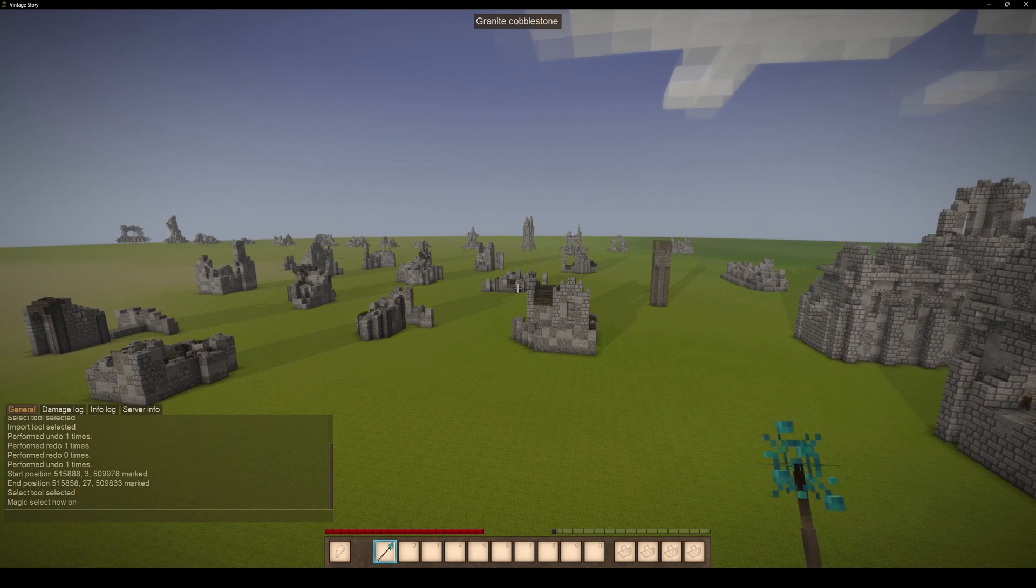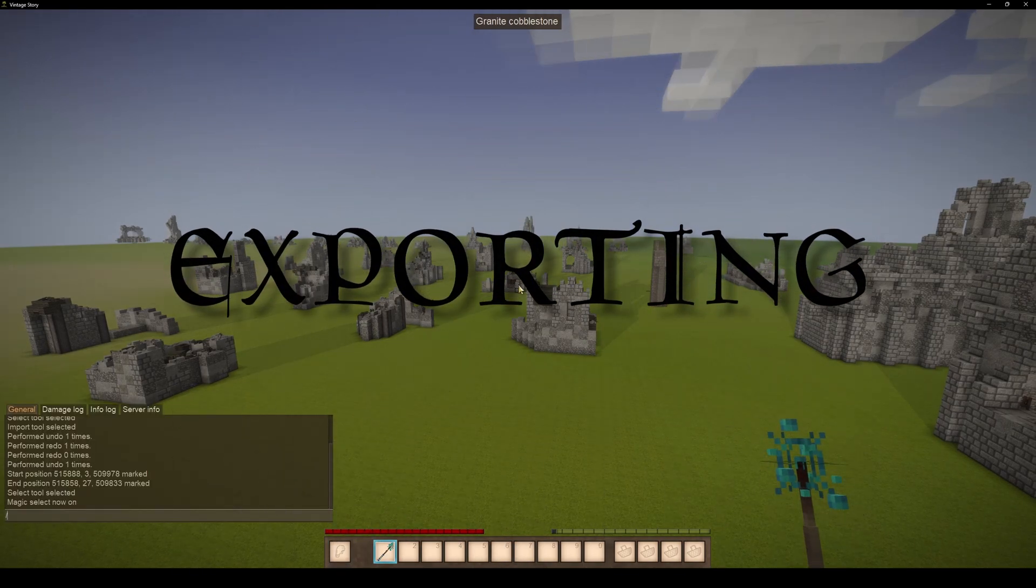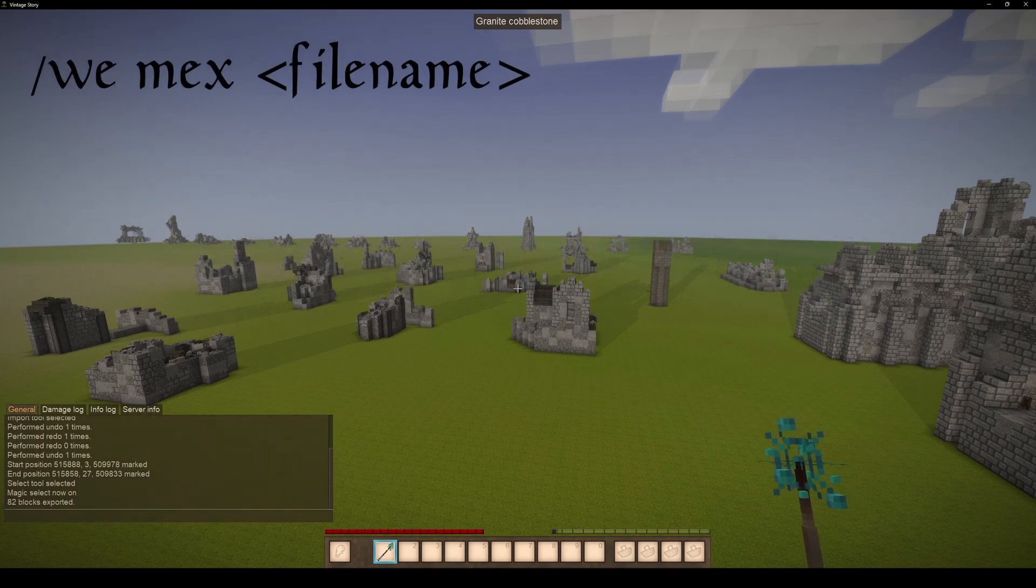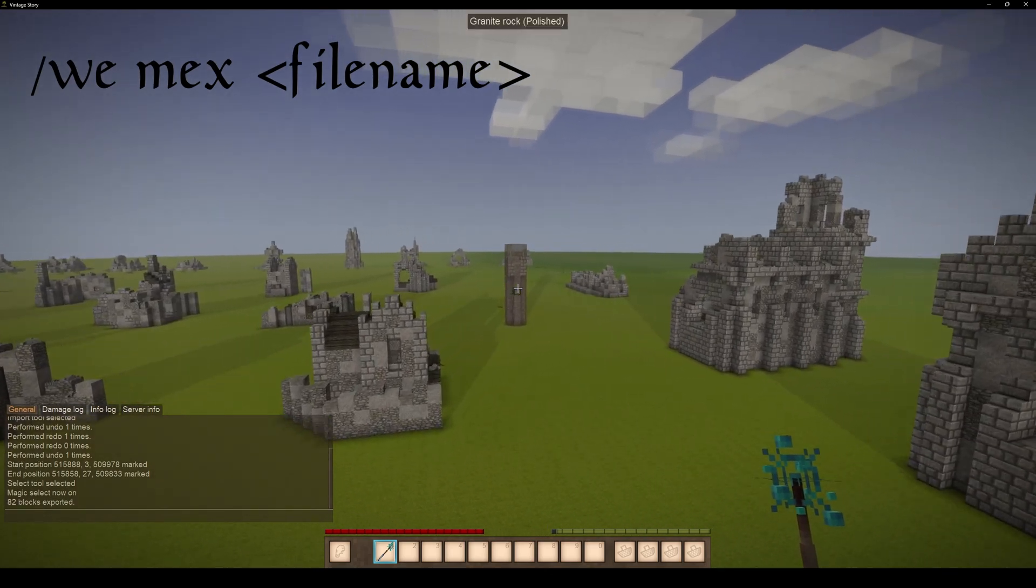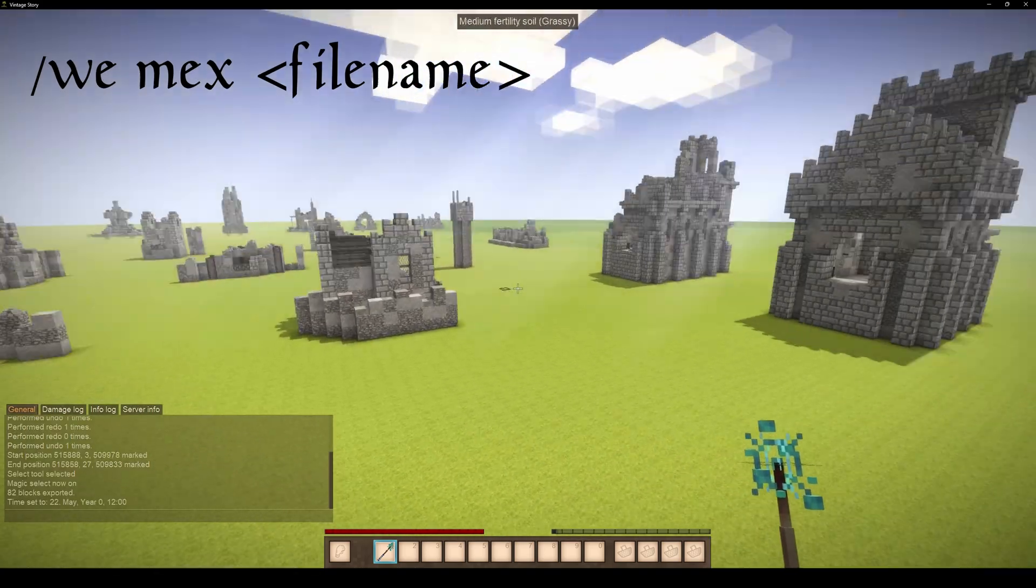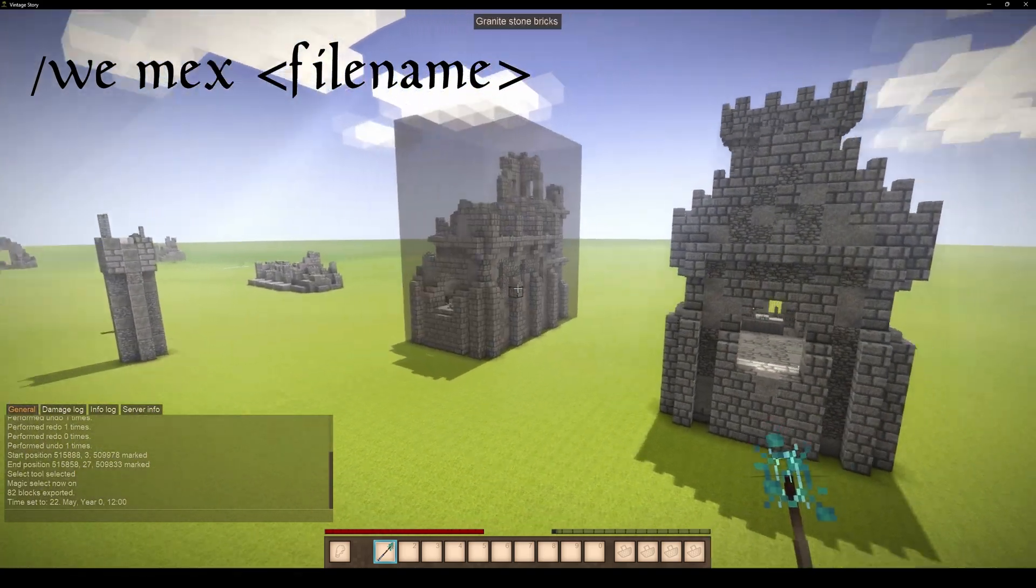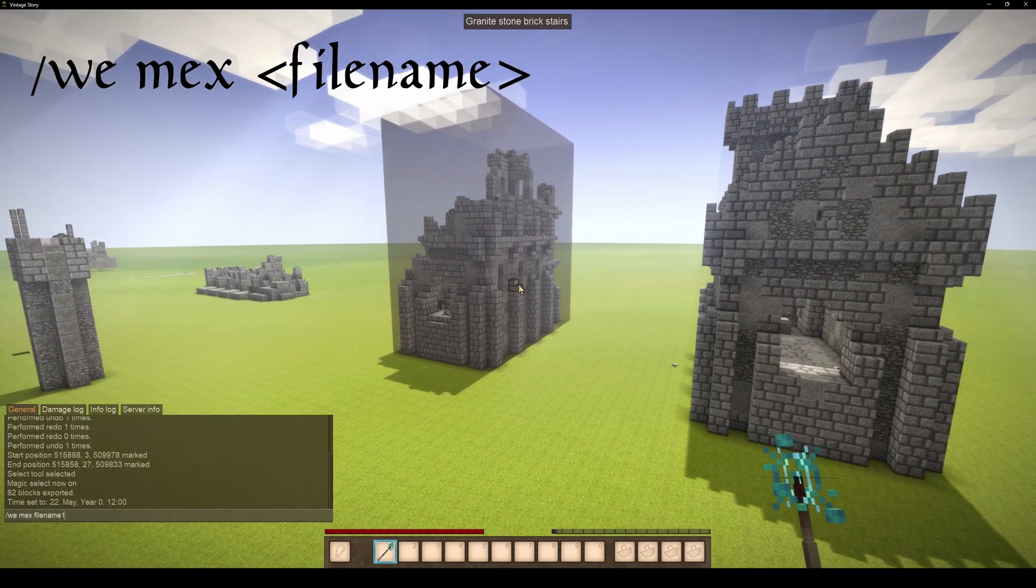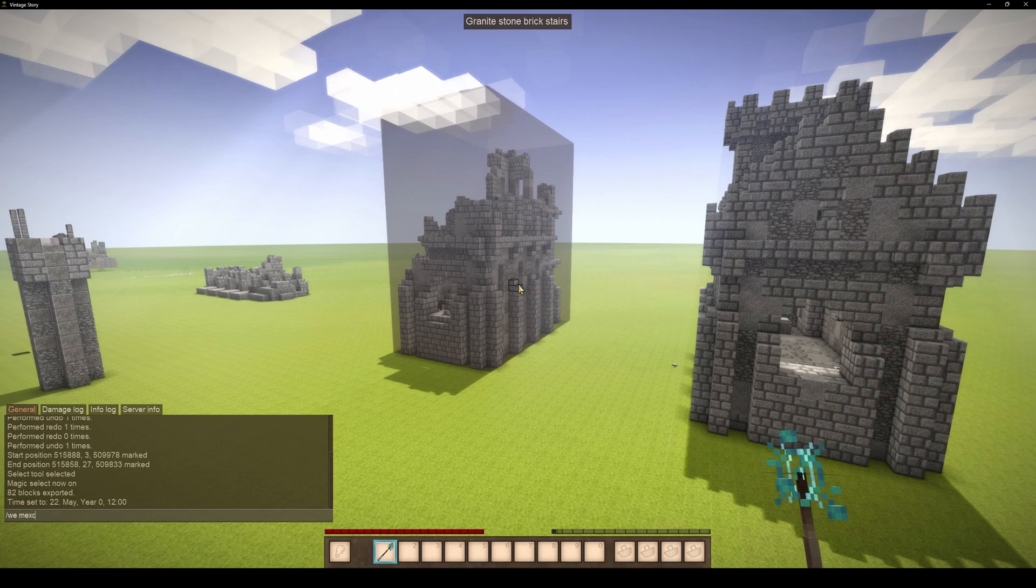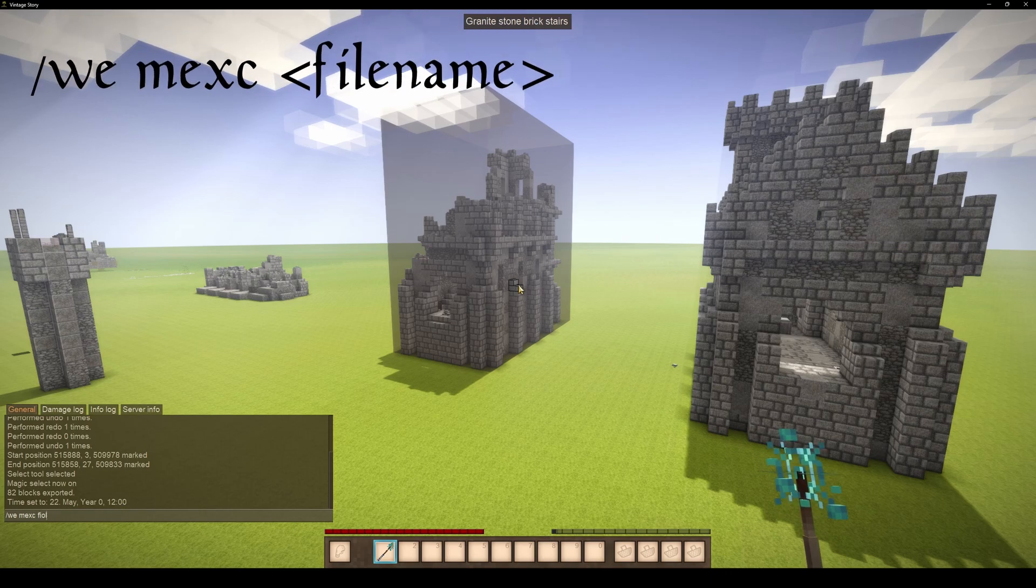Exporting: once you have made a selection, you can use the we mech's command to export the area as a json file in the Vintage Story data folder. This can be useful for saving your builds or sharing them with others. Alternatively, you can use the we mech's command to export the area and send it as a json file to the game client, which is especially useful when working on a dedicated server.